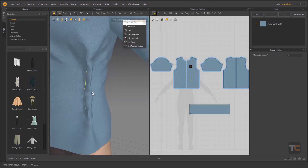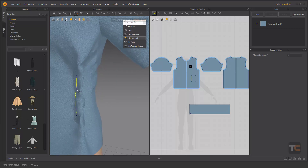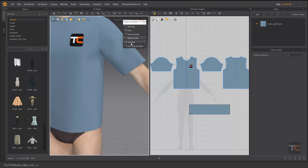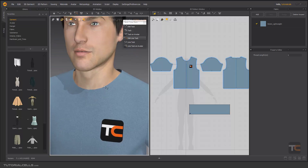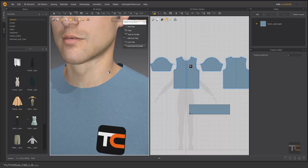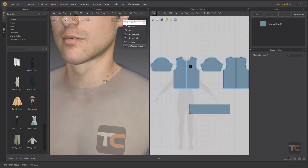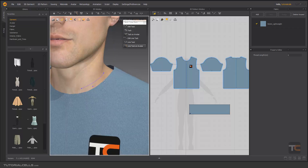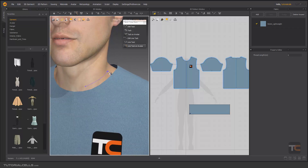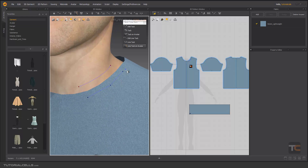You can select it and then delete it and simulate again to release it. Line Tag on Avatar — it's very interesting and important because you want to attach a line of your pattern to the line of your avatar. For example, you want to fix this part — double-click to finish. First you click and drag on your avatar, then click and drag on your pattern. Double-click to finish. As you can see, this line on the avatar will be attached to this line of the pattern.